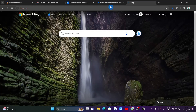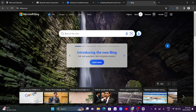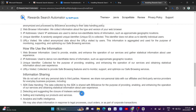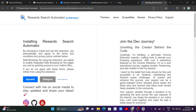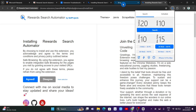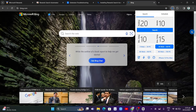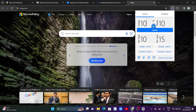Now to use this extension, go back to the extension page and click on the Agree button to install Rewards Search Automator. Wait a few seconds until it's installed on your Google Chrome. Once done, click on the automator and you'll find its options panel on the right side of your screen.